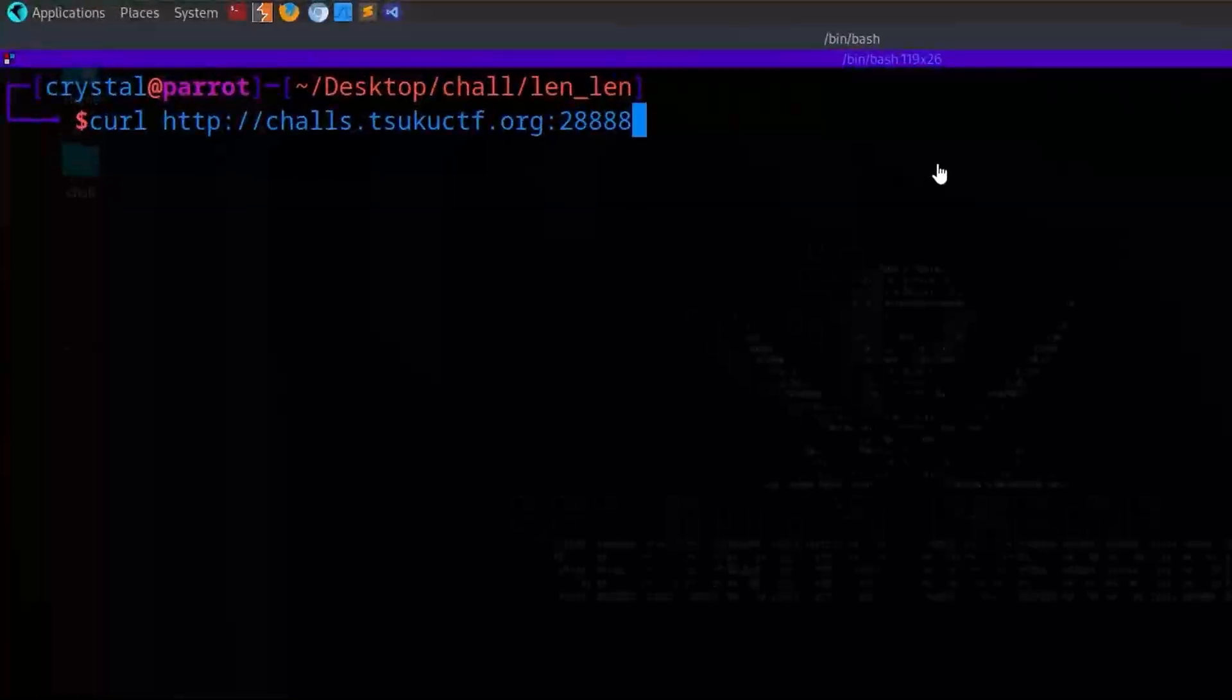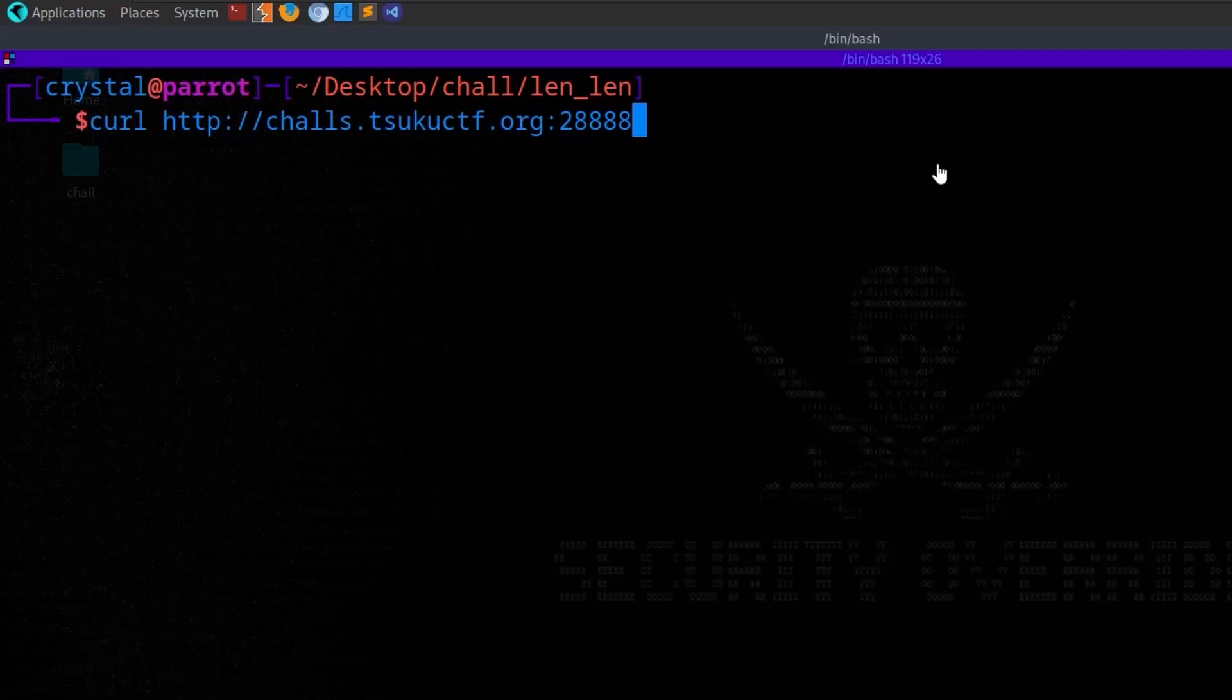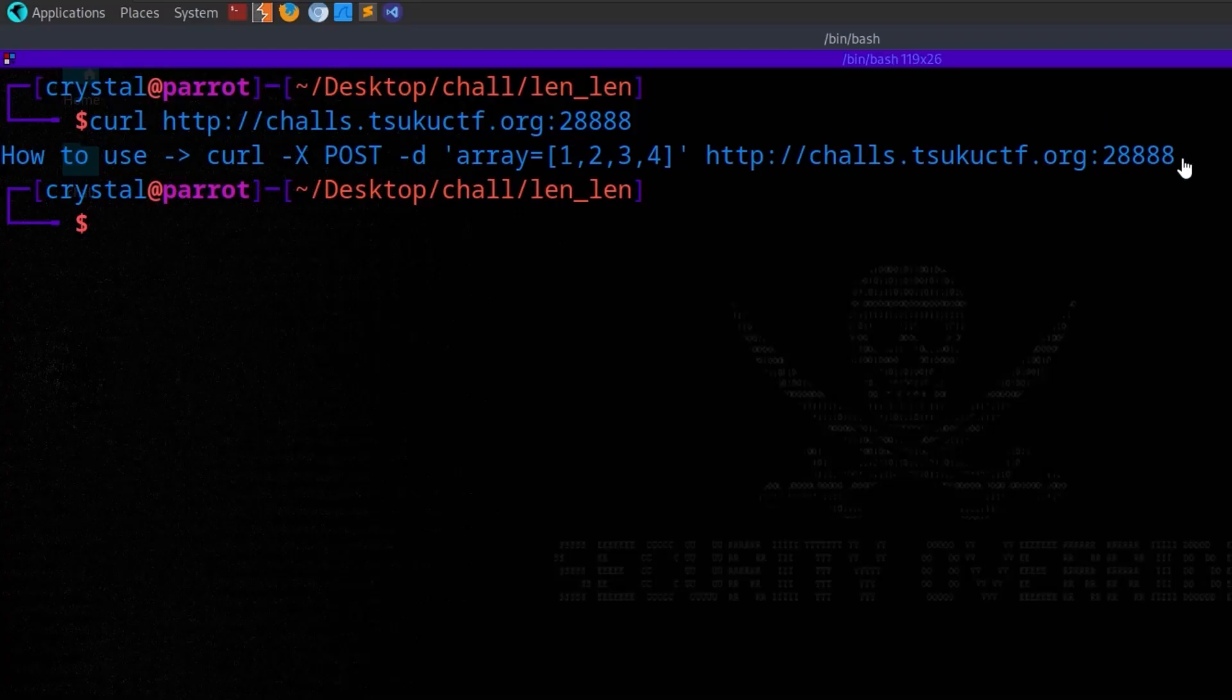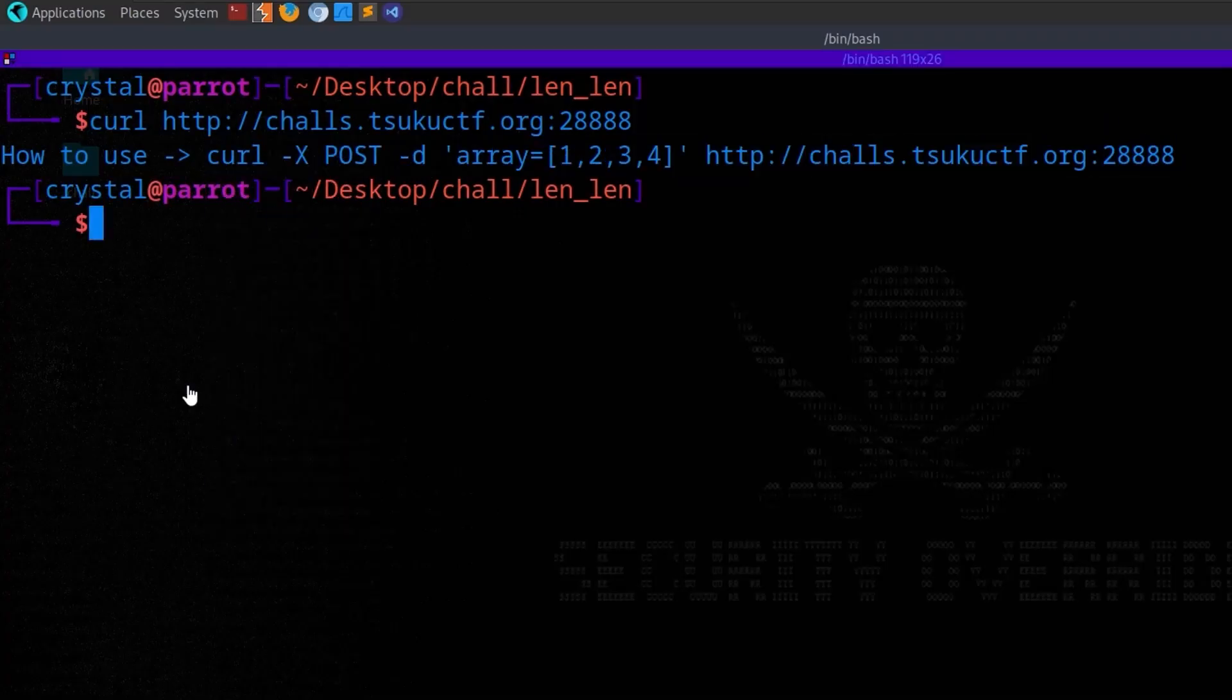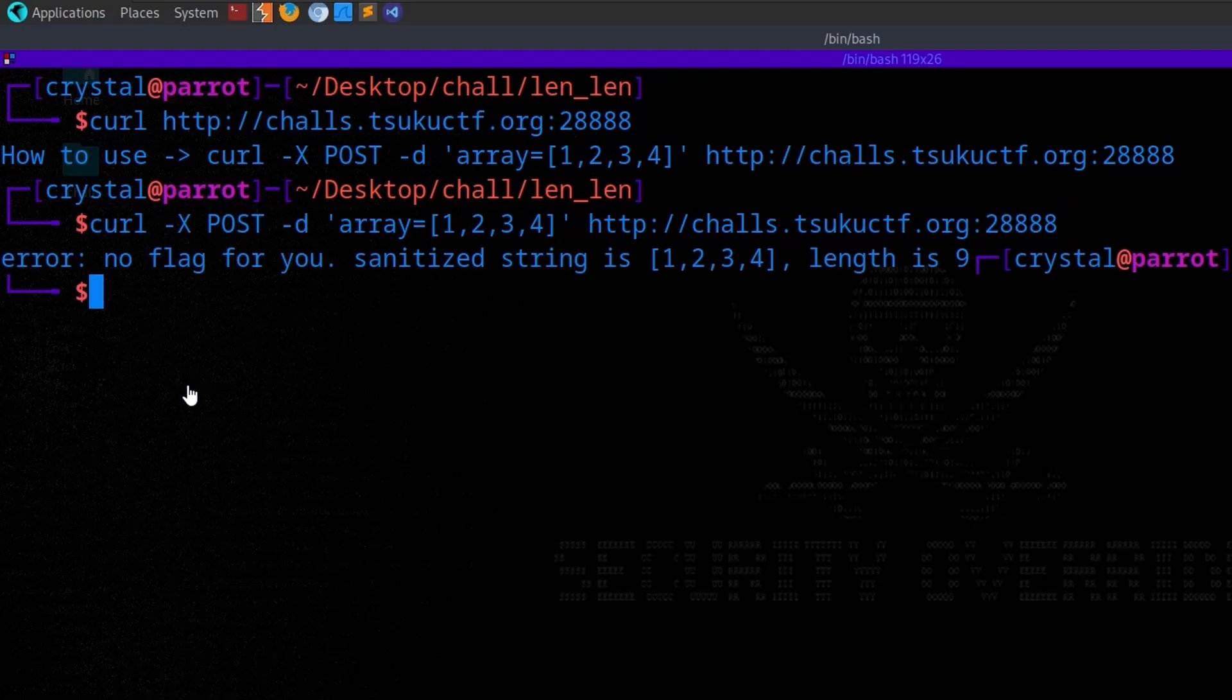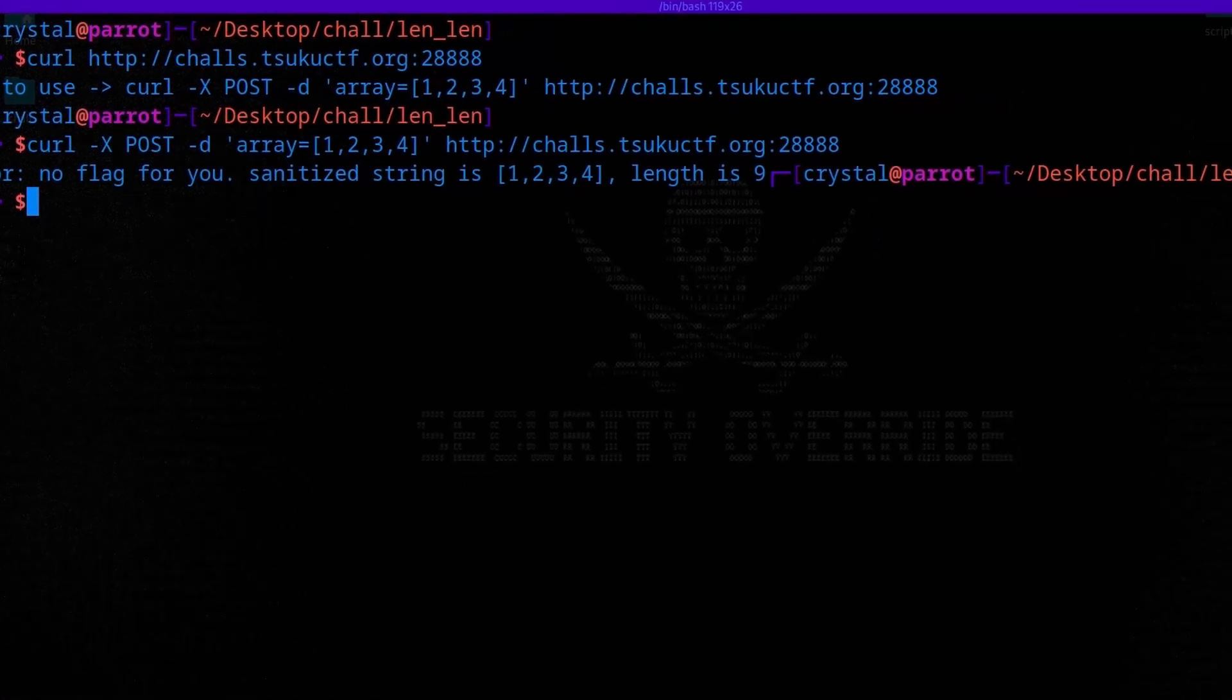The first challenge is called LendLend and the description says length.length is six. It gives us an example curl command, which if we try and run that, it gives us a different curl command to run with a post request. So let's take a copy of that. We send that and it says no flag for you, the sanitized string is, and it gives us the array that we just sent, and the length is nine.